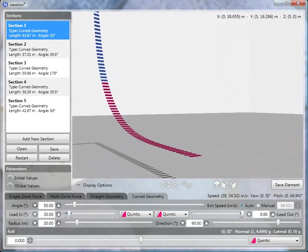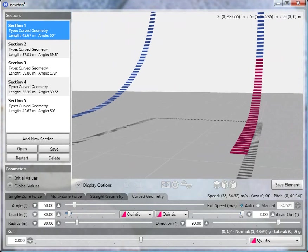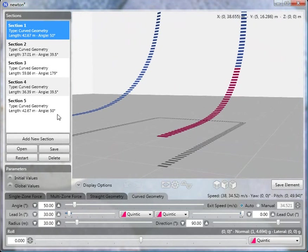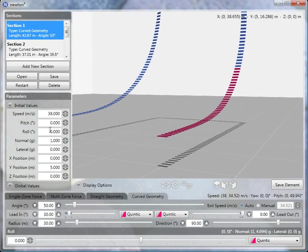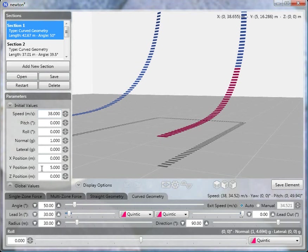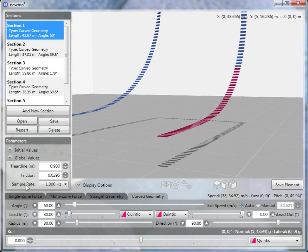The initial conditions are: speed is 38 meters per second, the Y position is 5 meters (although it's not really important), and the heart line is 0.9 meters.